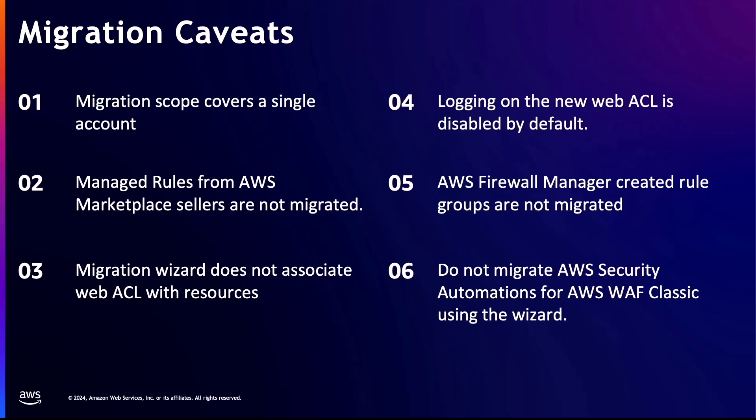And finally, do not migrate AWS security automations for AWS WAF Classic using the migration wizard. The reason is that the migration tool does not convert lambda functions that are used by these automations. Instead, deploy the security automations template for AWS WAF.